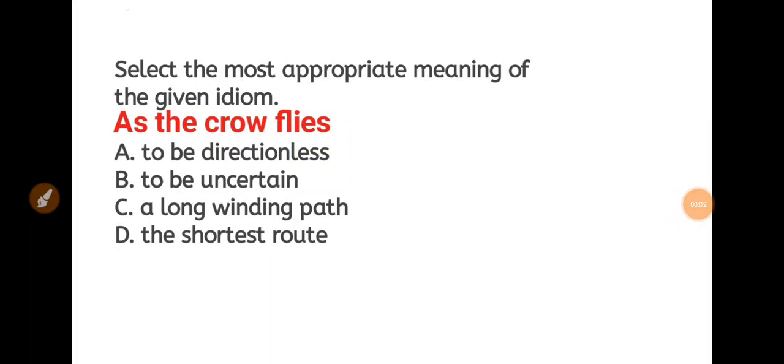Welcome to Exams Packs channel. In English, SSC, CGL as well as CHSL out of previous questions model. First, idioms.